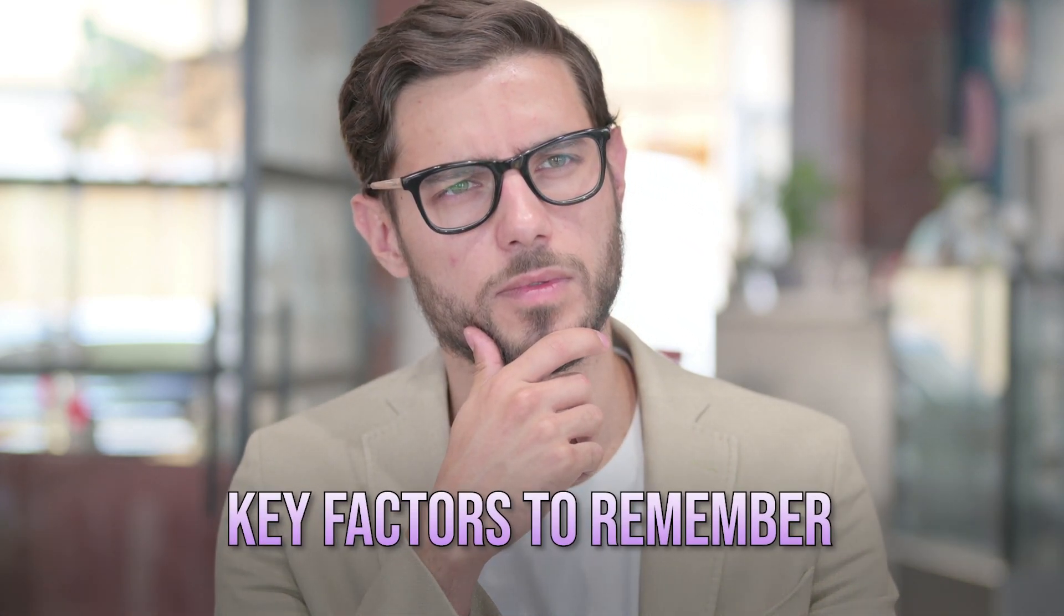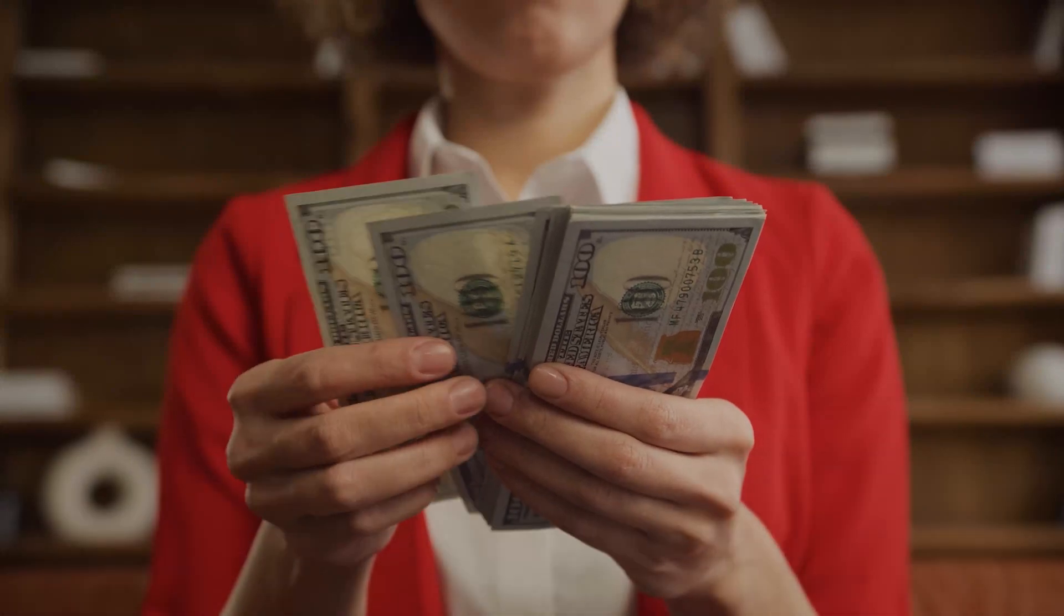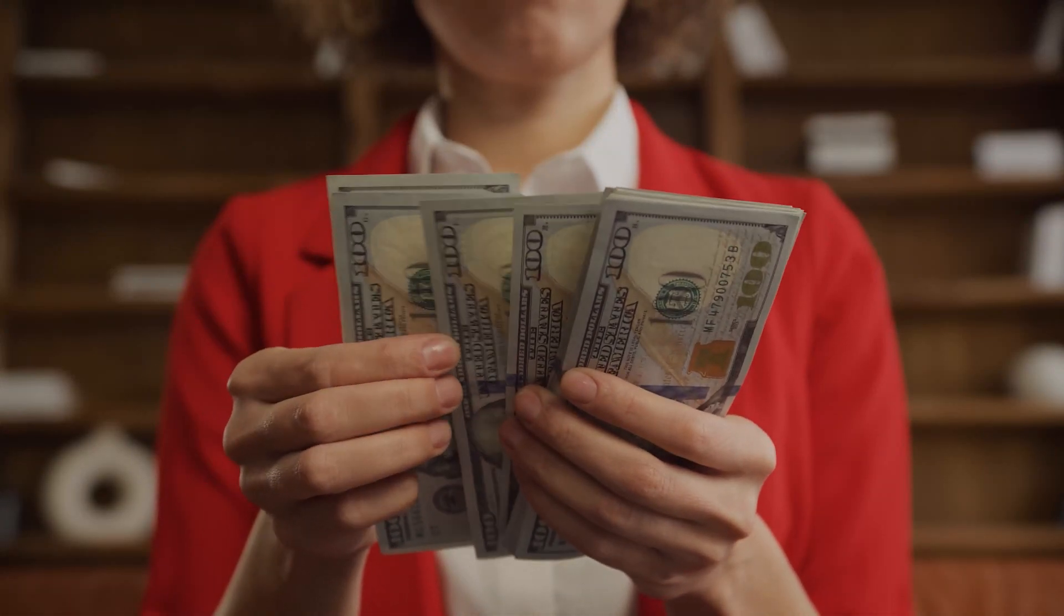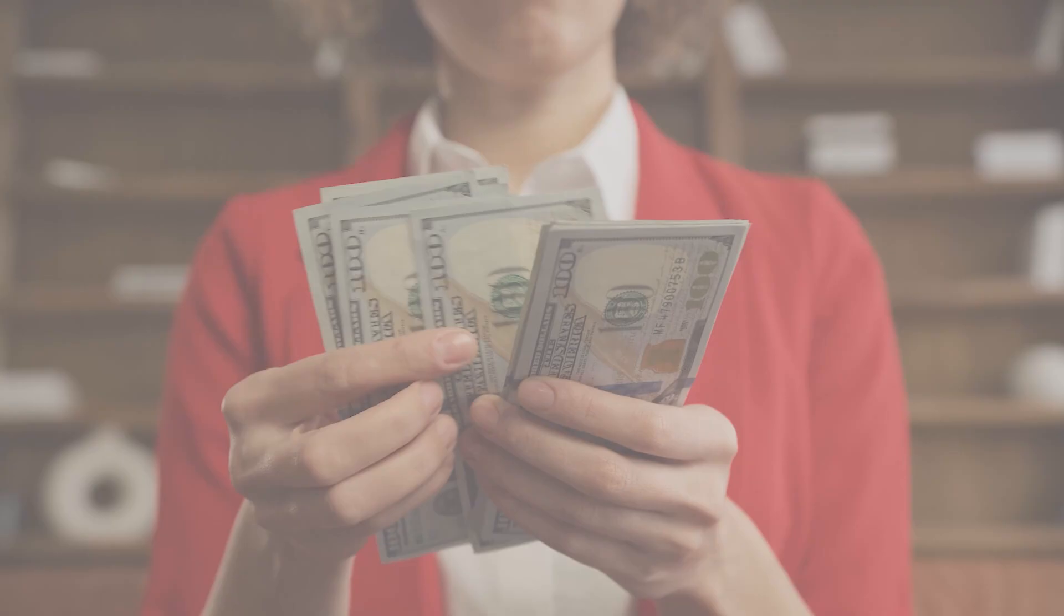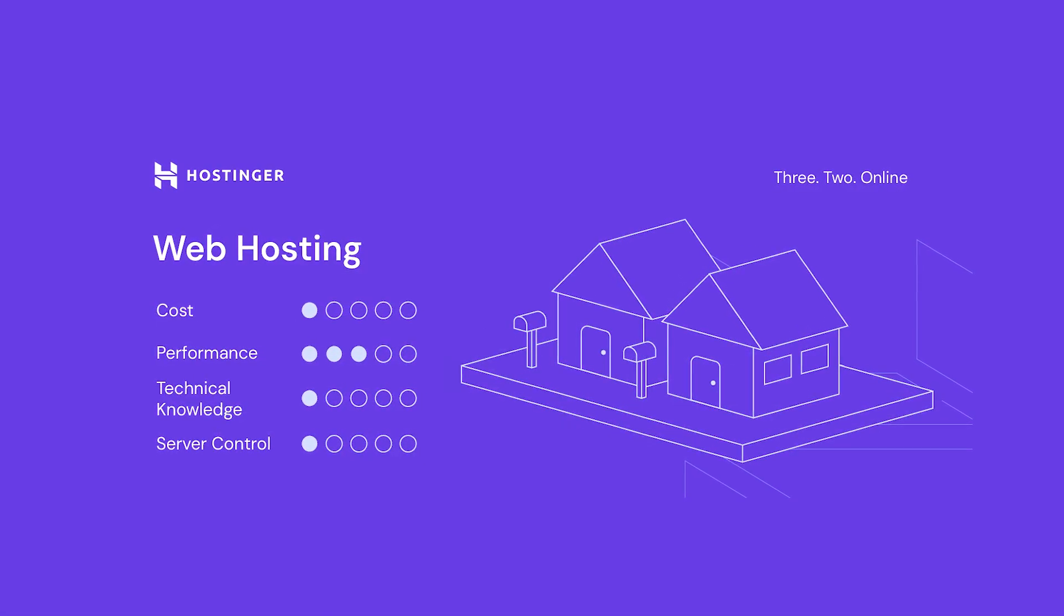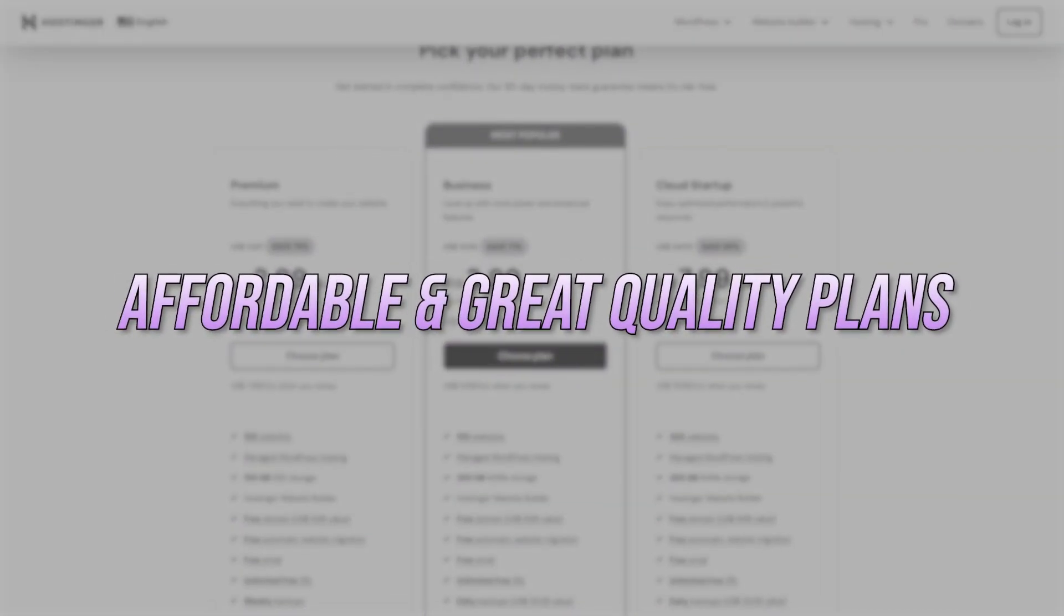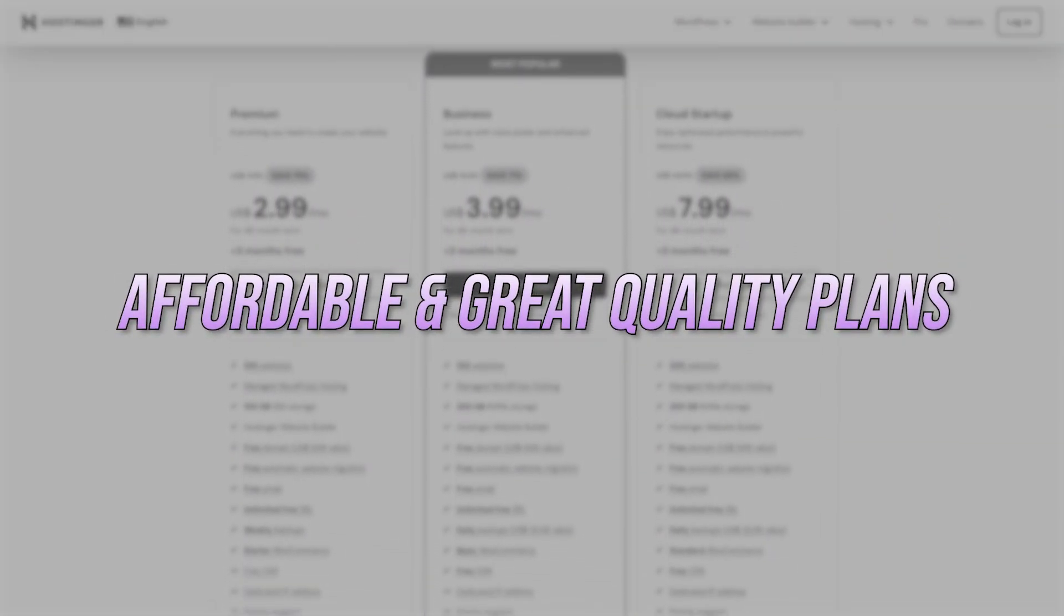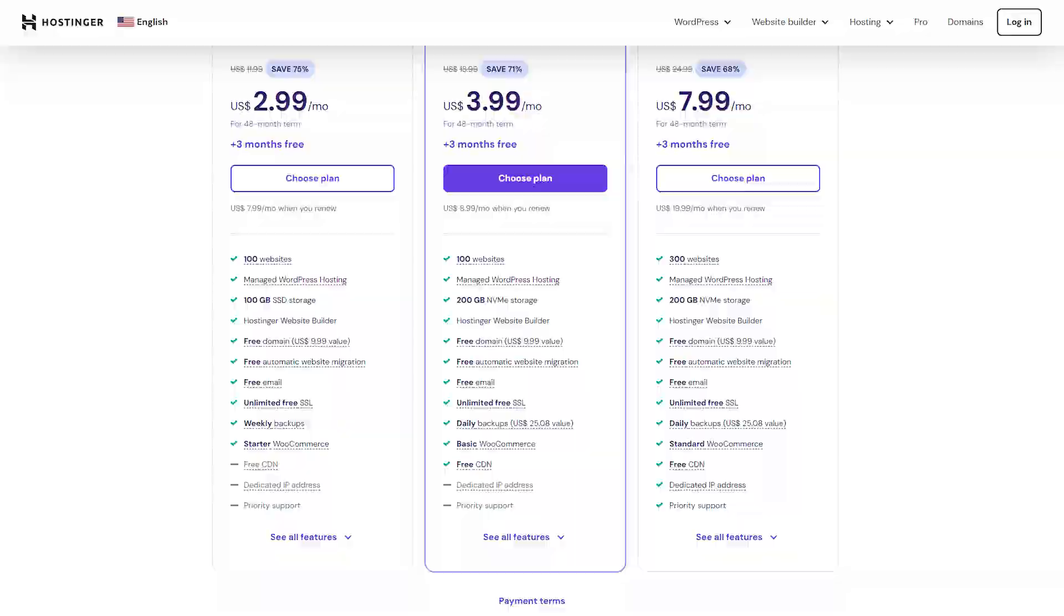Moreover, when it comes to choosing the right hosting for your site, there are a few key factors to keep in mind. First, consider your budget. If you're just starting out or running a small blog or personal site, you probably don't need the most expensive hosting option. Shared hosting, for example, is budget-friendly and ideal for beginners. Hostinger offers some of the most affordable plans out there without compromising on quality, so you can get started without breaking the bank.